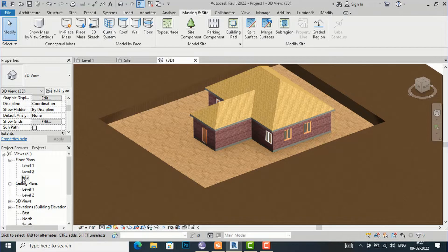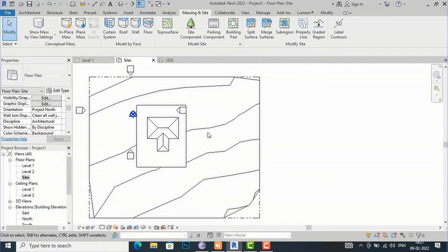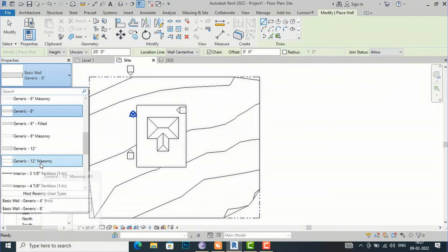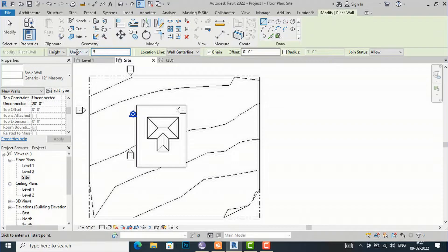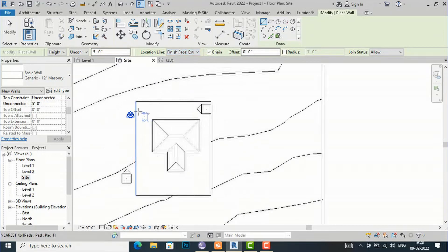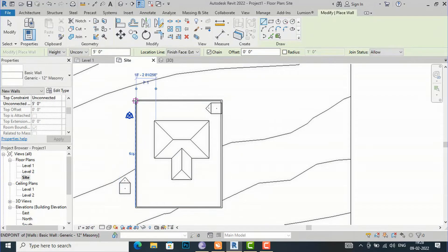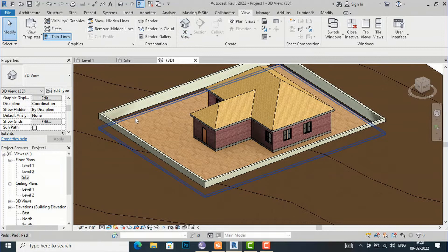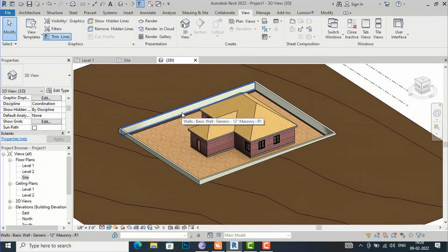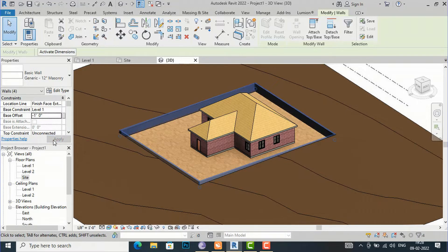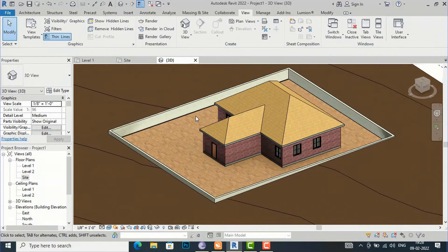If you want to draw a retaining wall around the building pad, go to Architecture > Wall > Architectural. Use a Generic Masonry wall, set the height to five feet, choose Finish Face Exterior, and draw the wall around the pad. To align it properly, set a height offset of minus one foot — now the retaining wall sits almost at the correct level. Likewise you can add steps and work on hilly area projects.